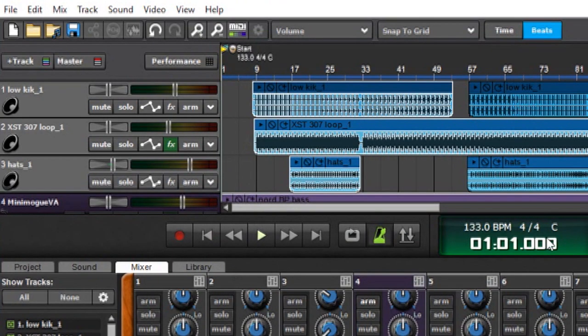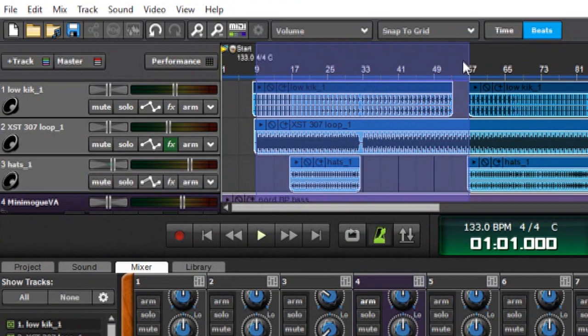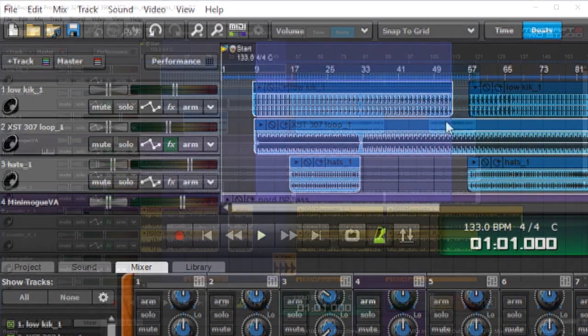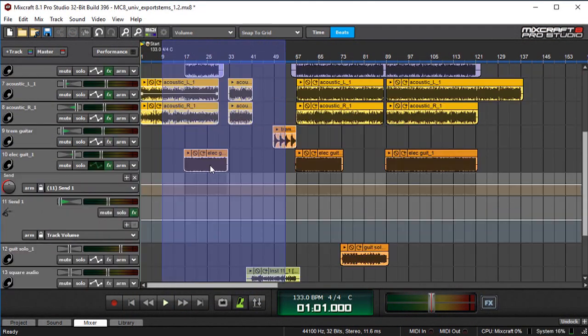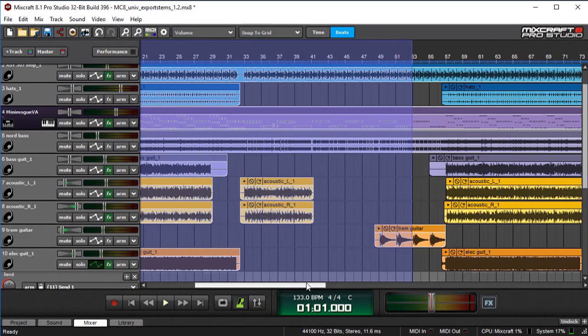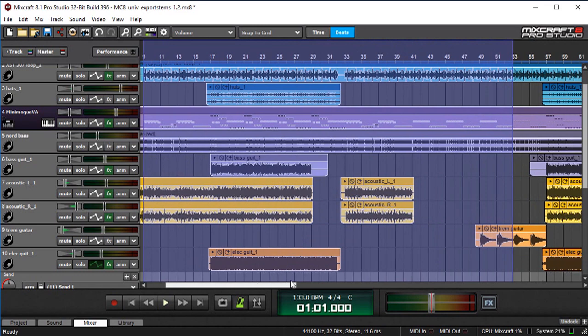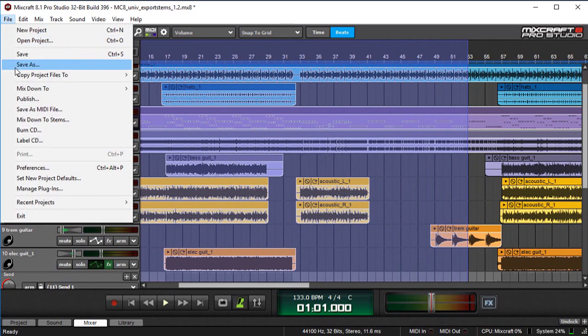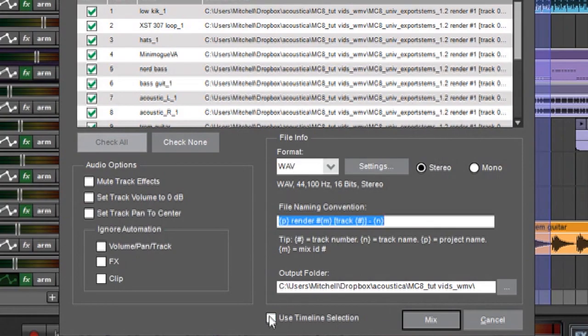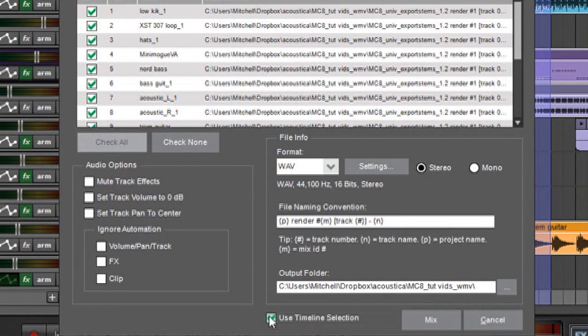But if I hit cancel over here, let's say I just wanted this area over here. Now I'm only going to get all these tracks between bar 9 and 53. So let's get back in there. And you can see now this isn't grayed out anymore. So now I can click on that.